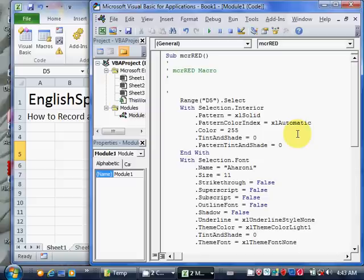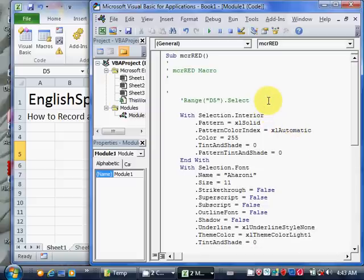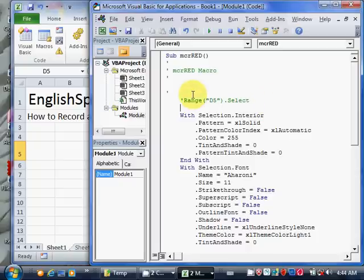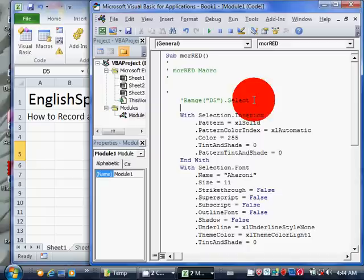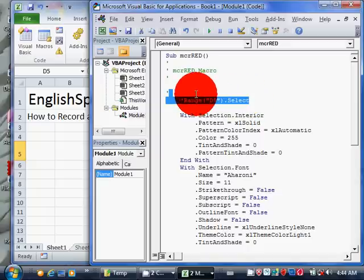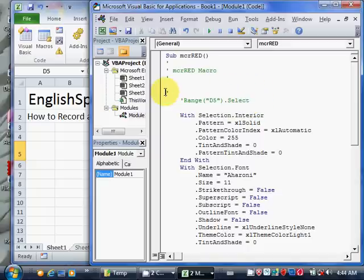But actually, we want it to go to different cells, so I'll comment out that line. I'll comment it out by putting a single quote at the beginning of the command, because anything to the right of a single quote is a comment. These are all comments because they start with a single quote.